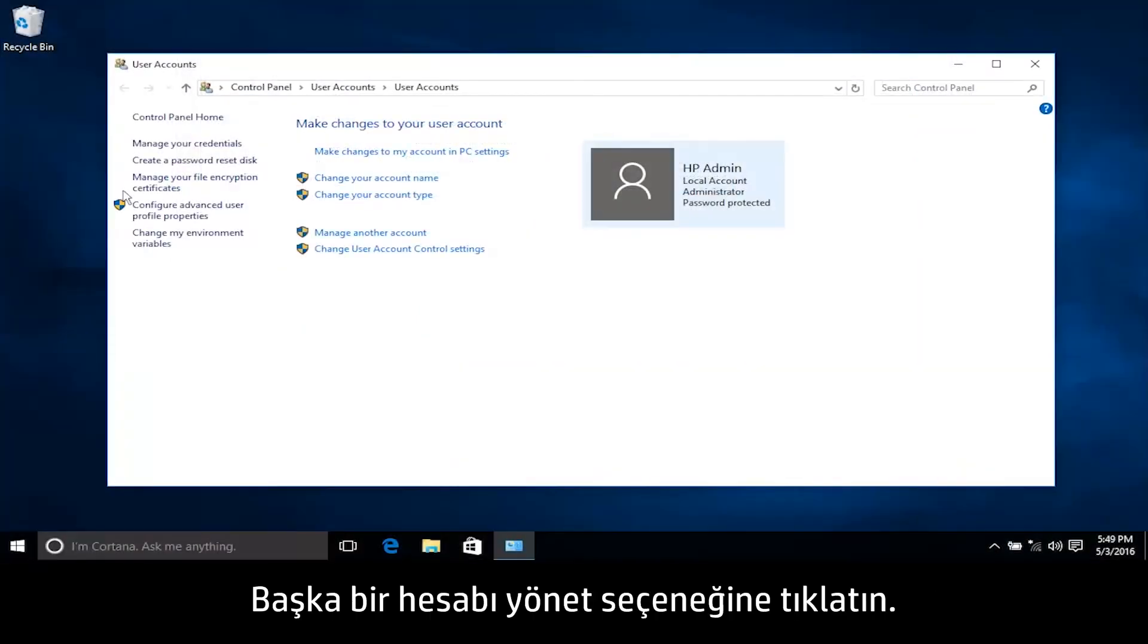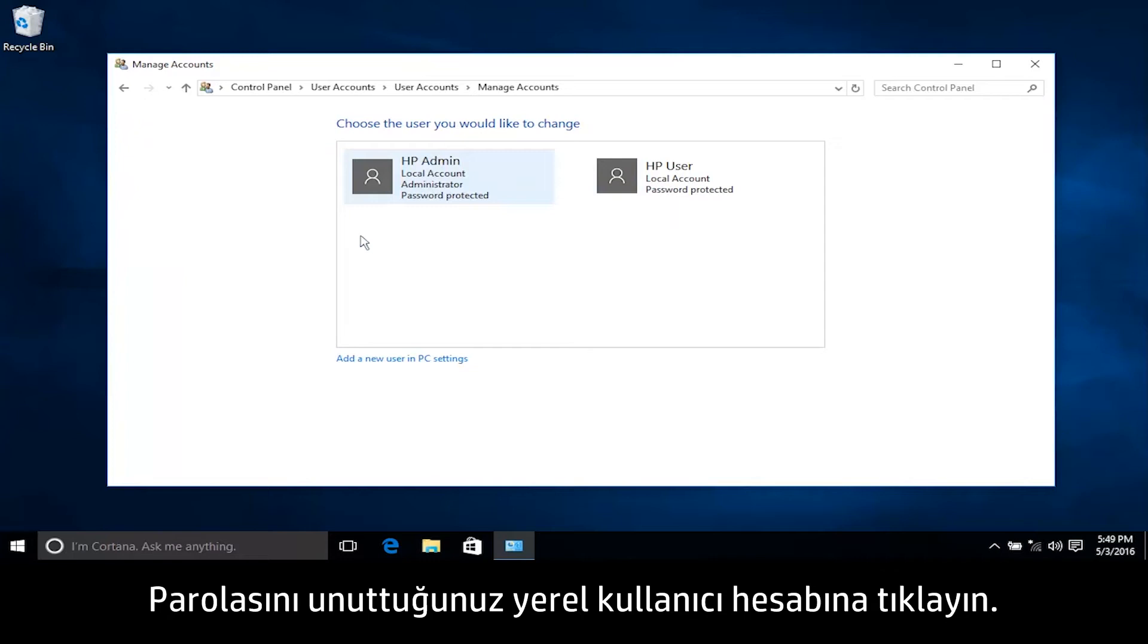Click Manage another account. Click the local user account with a forgotten password.